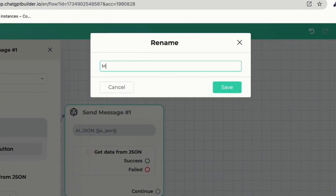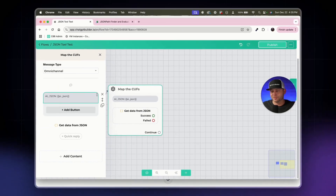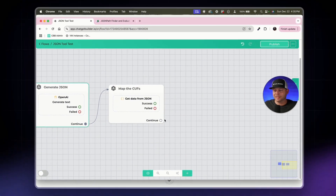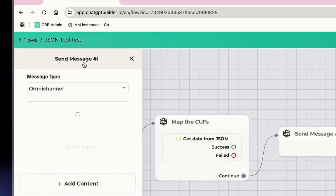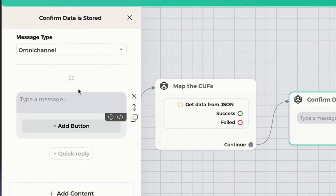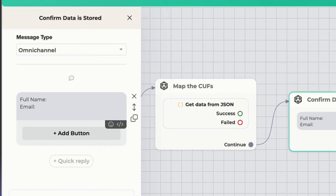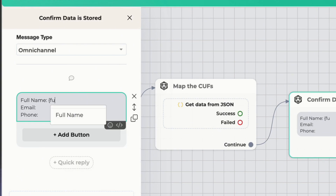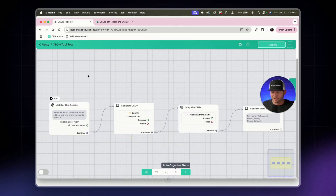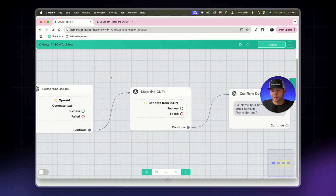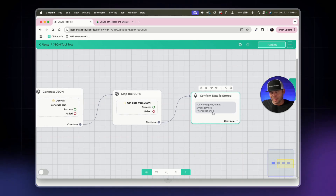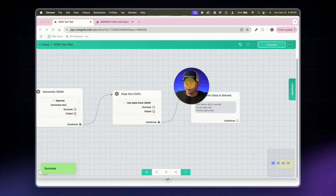Let's click continue and rename this block 'Map the CUFs'. We can also remove the text display block since we've already confirmed what the JSON looks like and have it mapped. The last step is a 'Confirm Data is Stored' block — we'll add a text box displaying full name, email, and phone number using the corresponding custom fields. The flow now asks for details, generates the JSON, maps the custom fields, and sends a confirmation message.